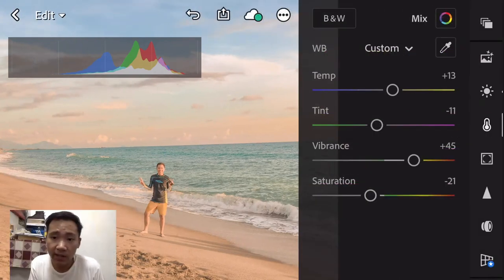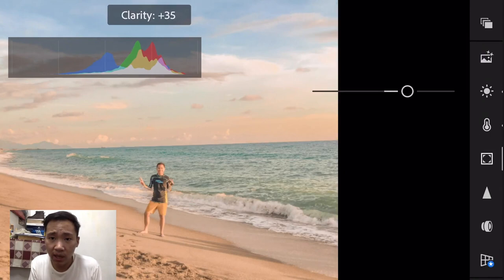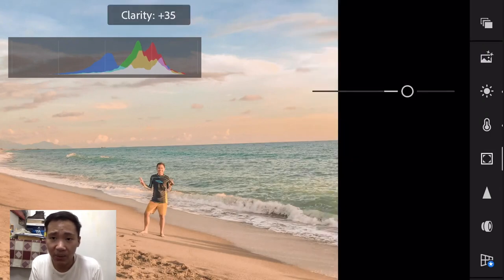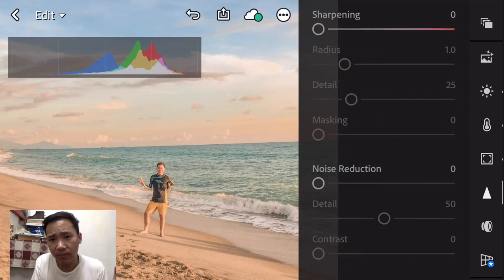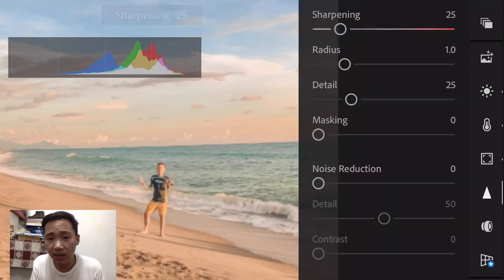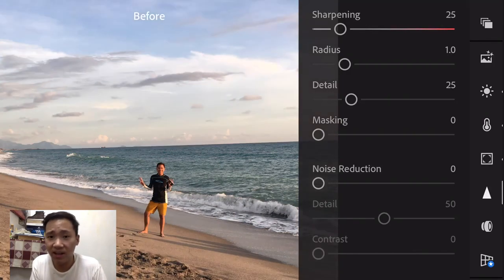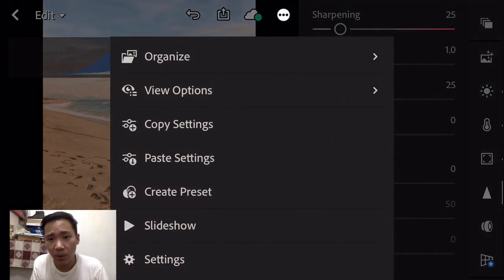The next part is we'll give it some split toning. Then for clarity, we'll increase the clarity so there are still details visible. And we'll also increase the sharpness so there are details — before and after.